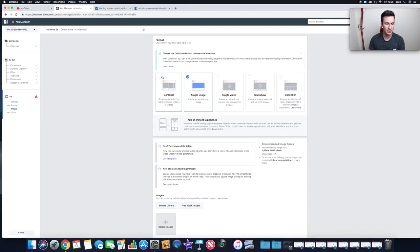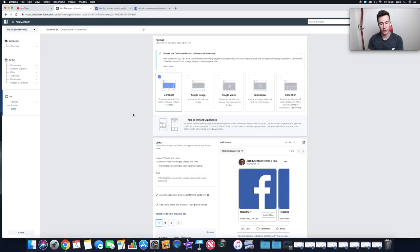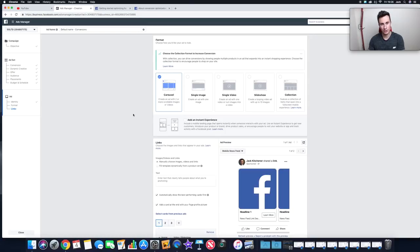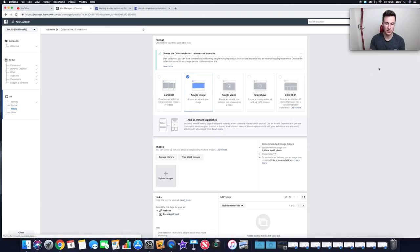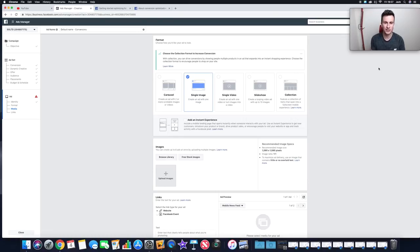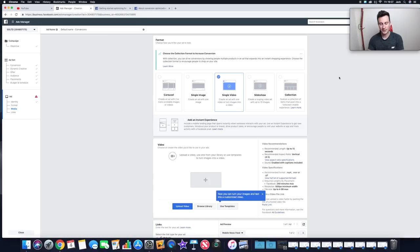Moving on to Format — where we select how we want our ad to look. A Carousel ad features multiple images or videos that people can scroll through — great for charm bracelets or products with multiple variations, since people can scroll through and find something they like. The goal of any ad is to get someone to stop scrolling and click. Single Image works well when a product self-explains what it does — you can also use a model to showcase the product, like a watch in a suit.